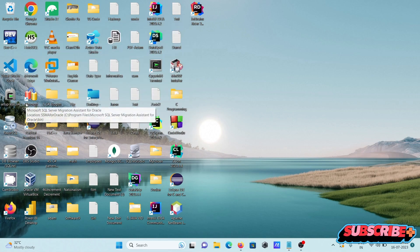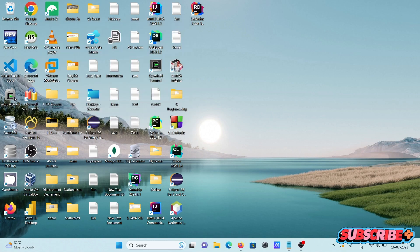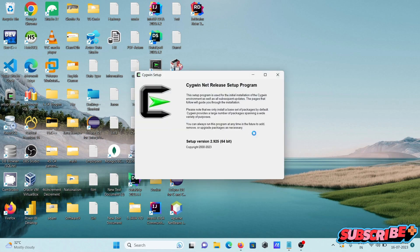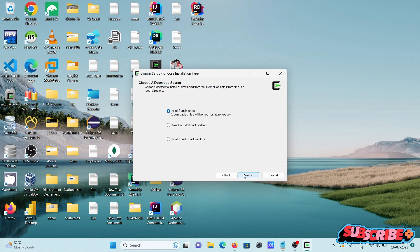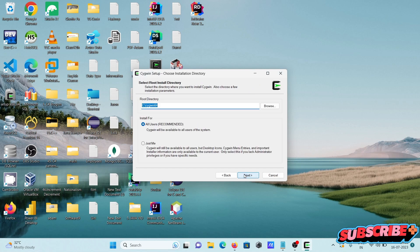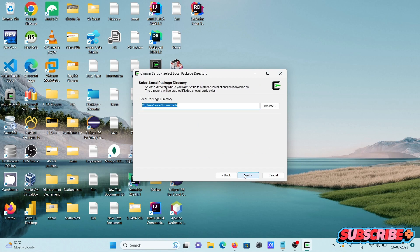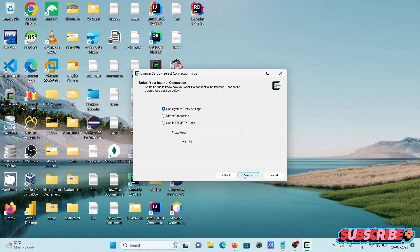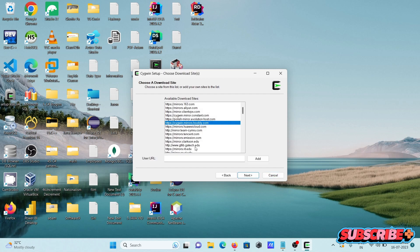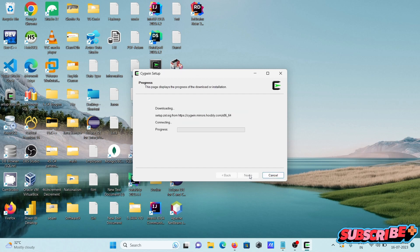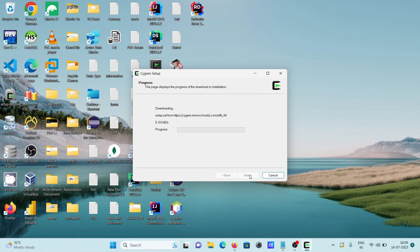Then we need to use the setup file of Cygwin. And after that, click next, next, next, next. And this is doing some download. Here you can select any of the sites and this is doing some download.